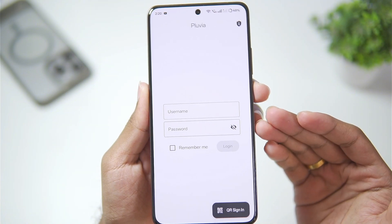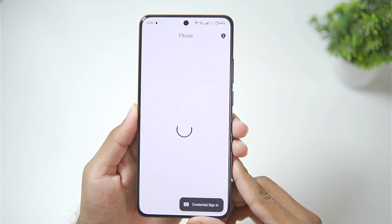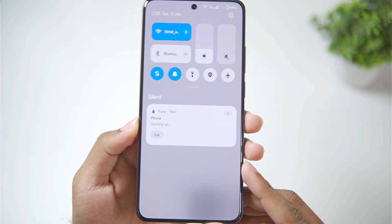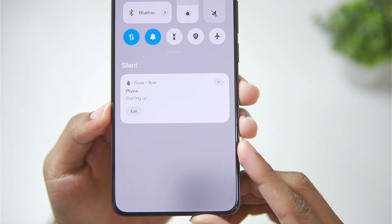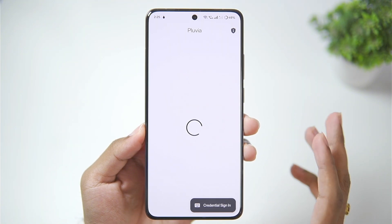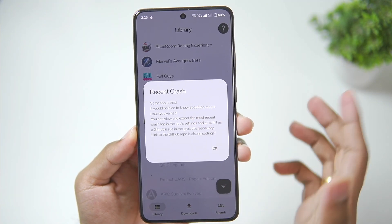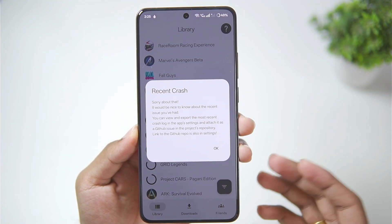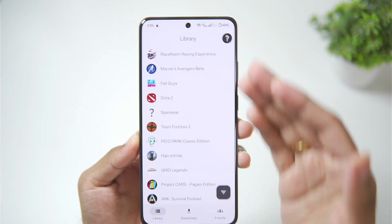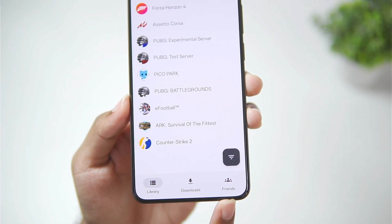Let's tap on the allow button. Here's the UI of the app — we'll need to log into our Steam account using our username and password. We've successfully signed in. In the notification bar it says 'starting up,' so we'll wait. There was a crashing issue — it says 'recent crash' — we'll tap OK.